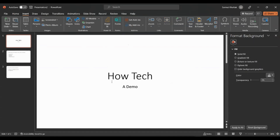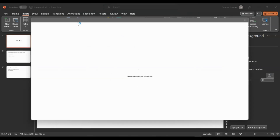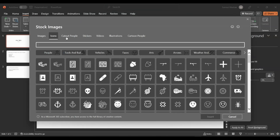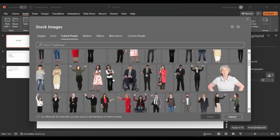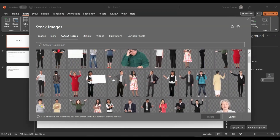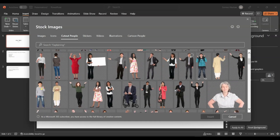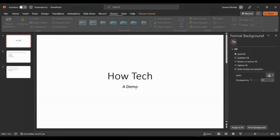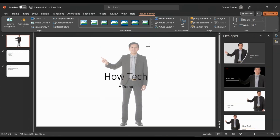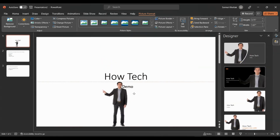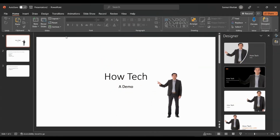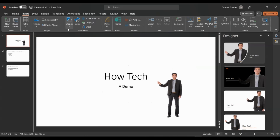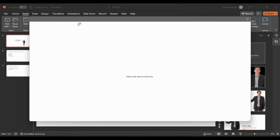What I want to do is add some cutout people or maybe animated people here. You can do that by clicking on Insert and then Icons. Here you will see a lot of icons, and you can also see cutout people — you can add them to your presentation. I'll just add this person.